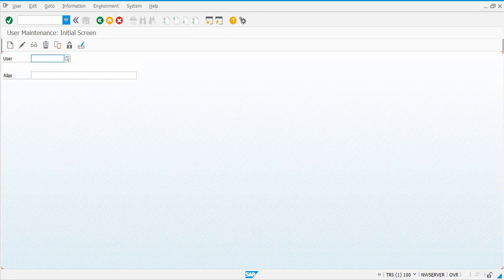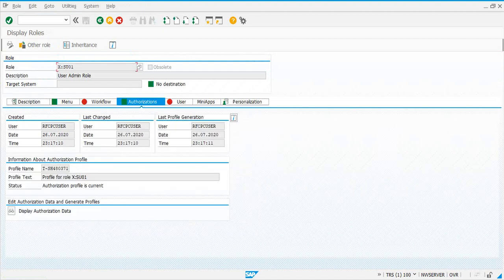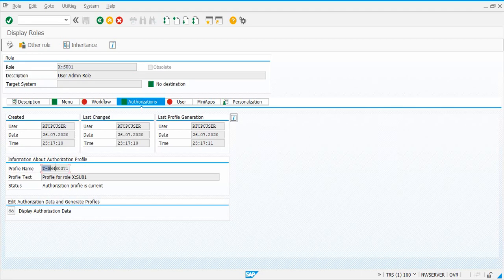Now let's go to TRS client 100 and check the role in PFCG. The role is now available, and the profile is also generated. It brings the profile along with the role, similar to a normal transport using C09/C10. When manually downloading and uploading a role, you would have to generate the profile yourself in the target system, but PFCG_ROLE_DIST brings the profile along with the role and authorization data automatically.